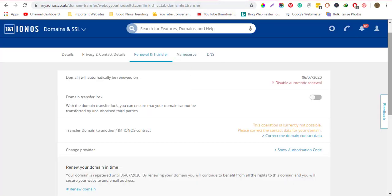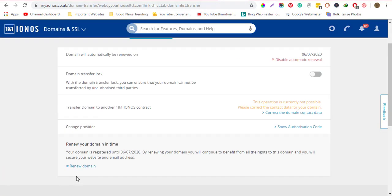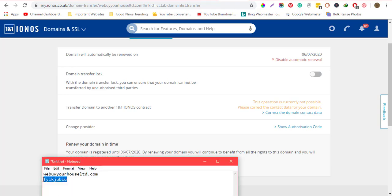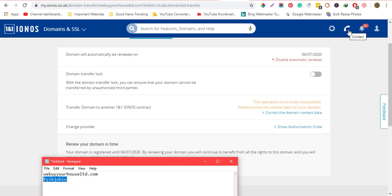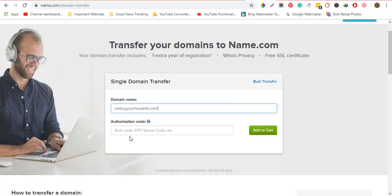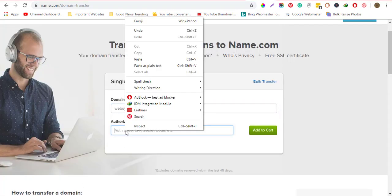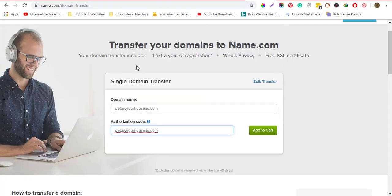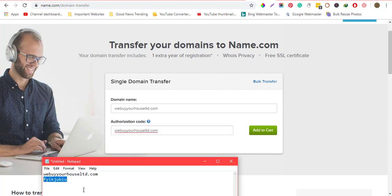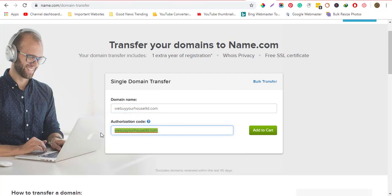To get the authorization code, you need to contact IONOS — you can email them or call them. Once you have it, paste the code into the transfer field on name.com.